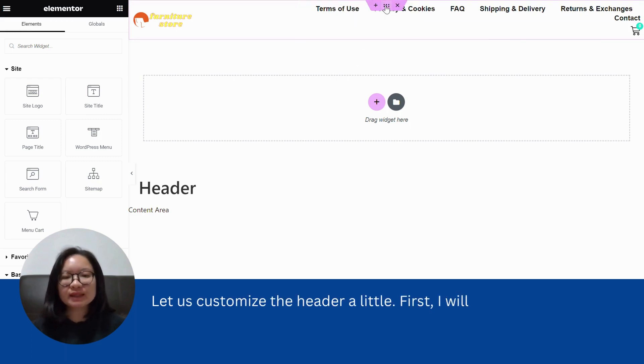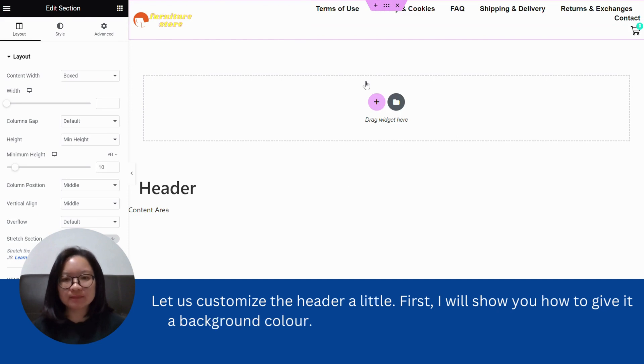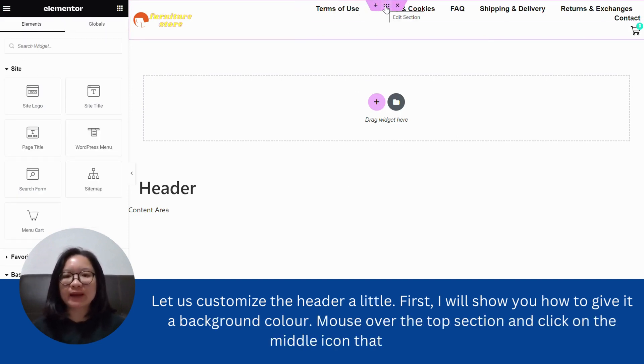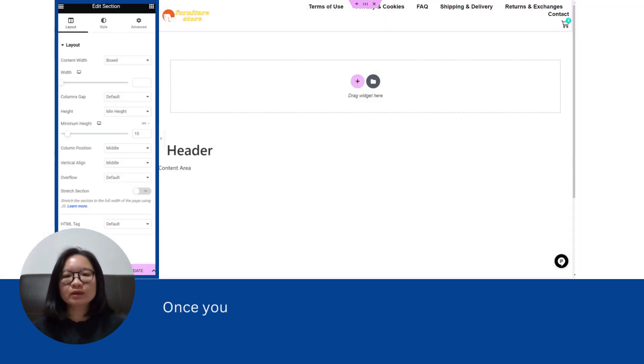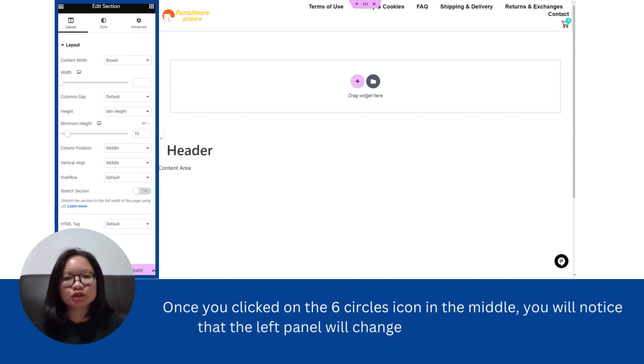First, I will show you how to give it a background color. Mouse over the top section and click on the middle icon that looks like six circles. Once you click on the six circles icon in the middle, you will notice that the left panel will change to an edit section window.